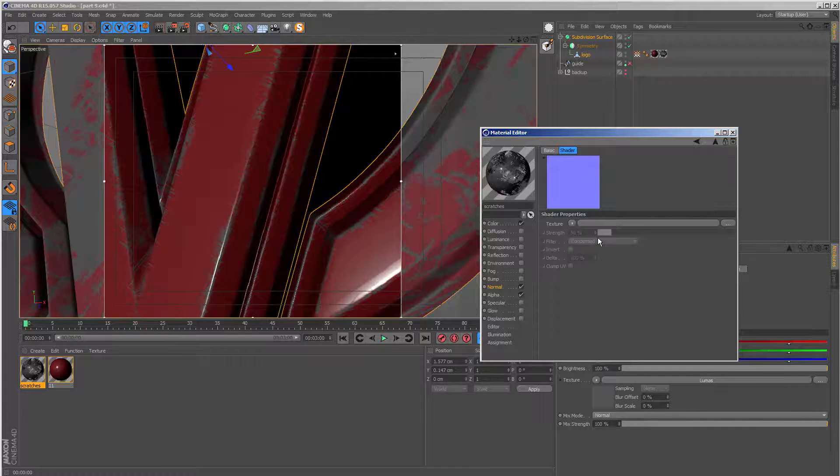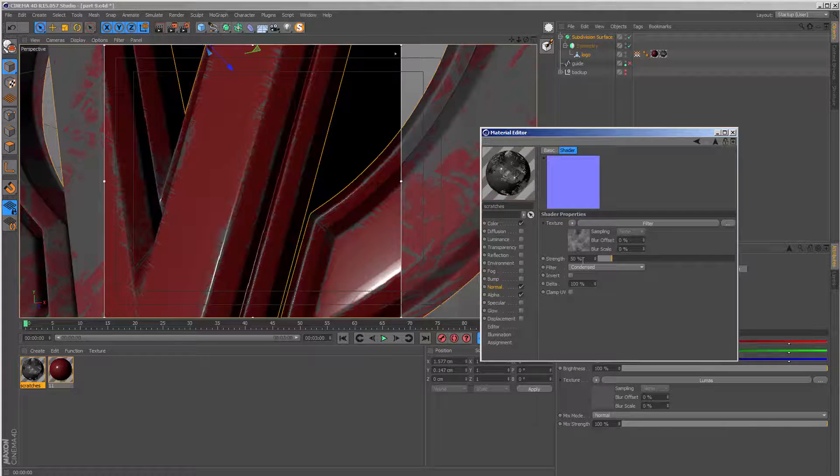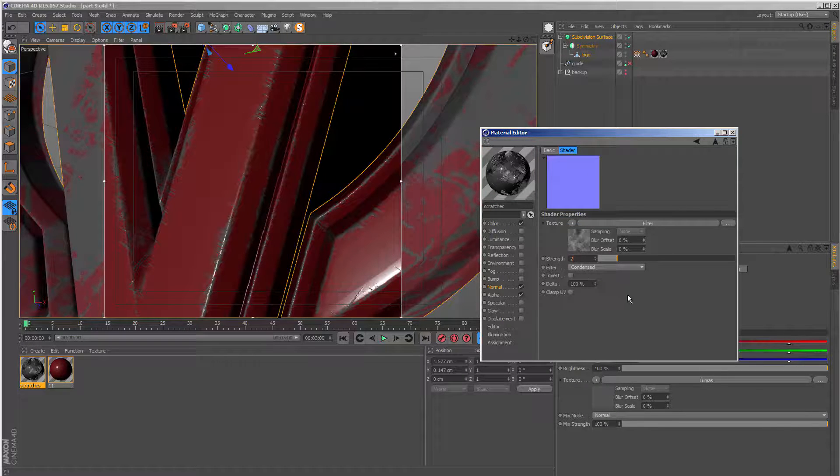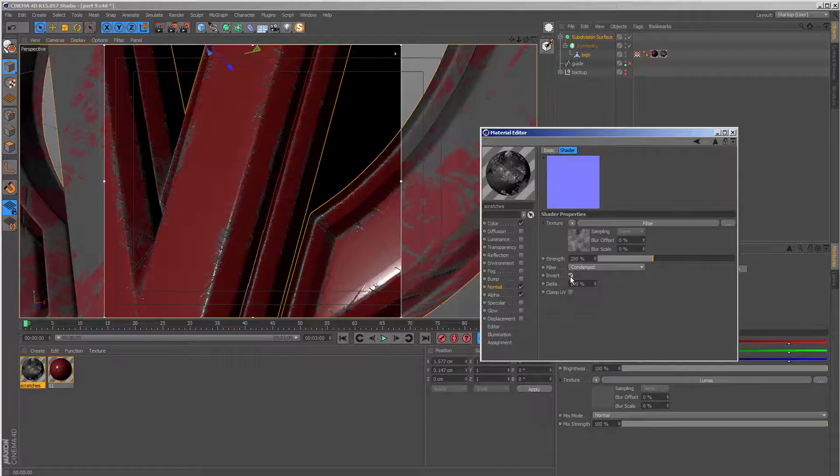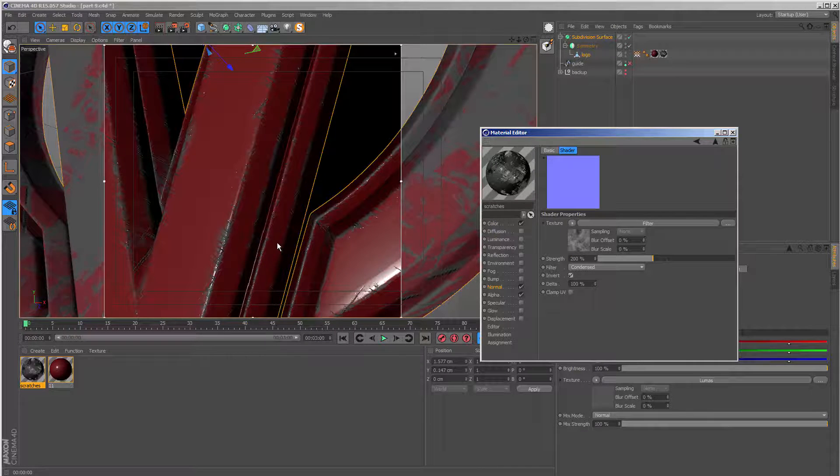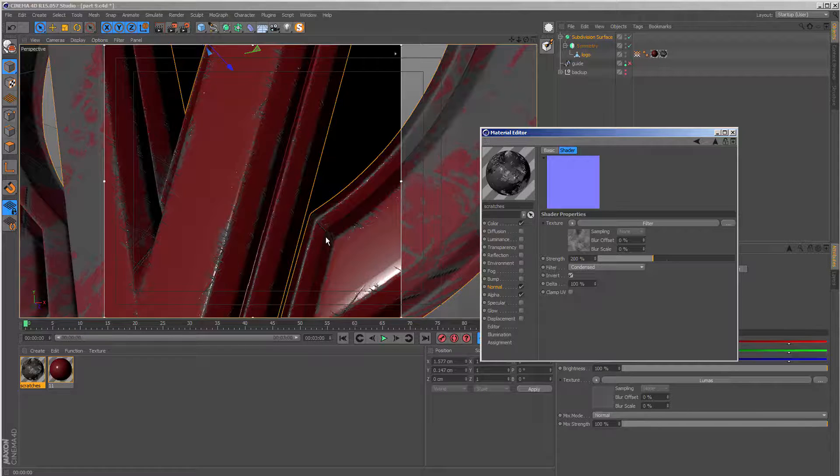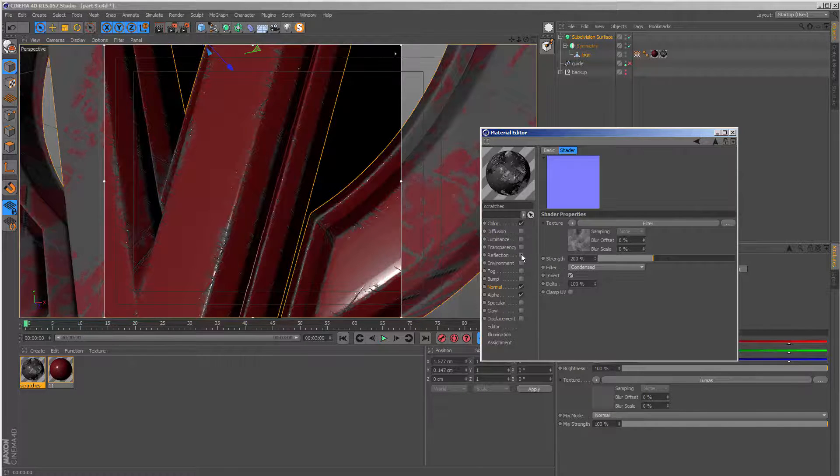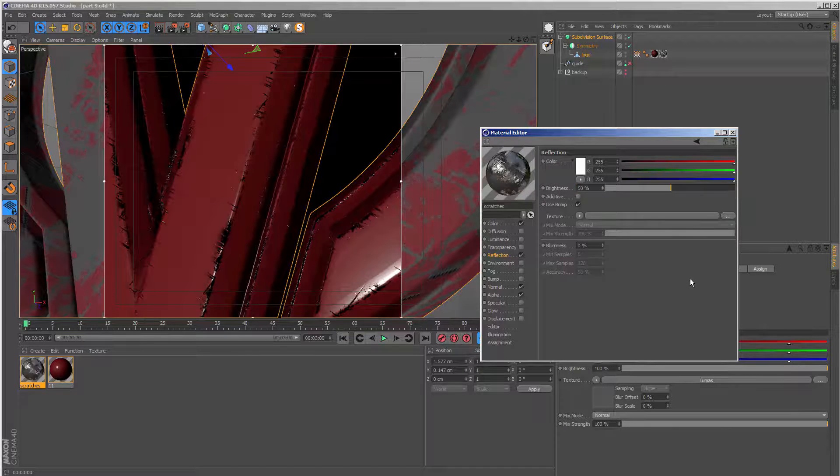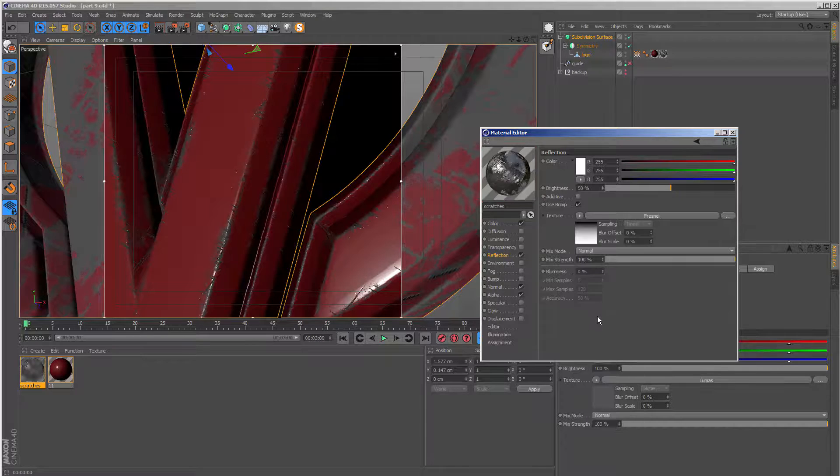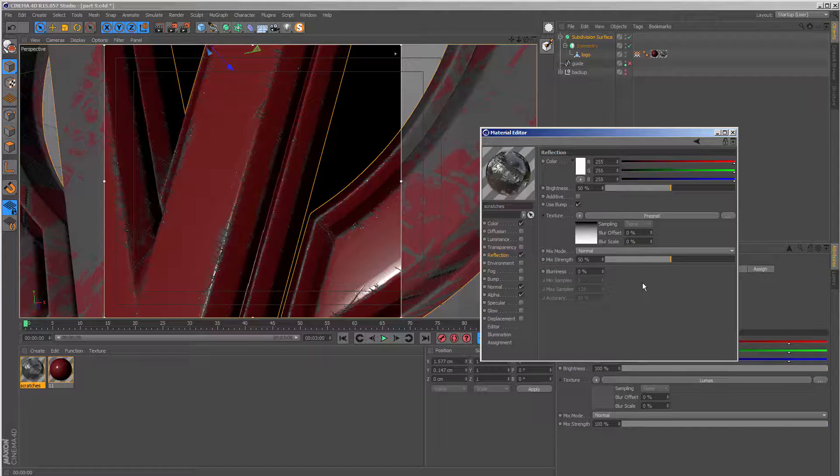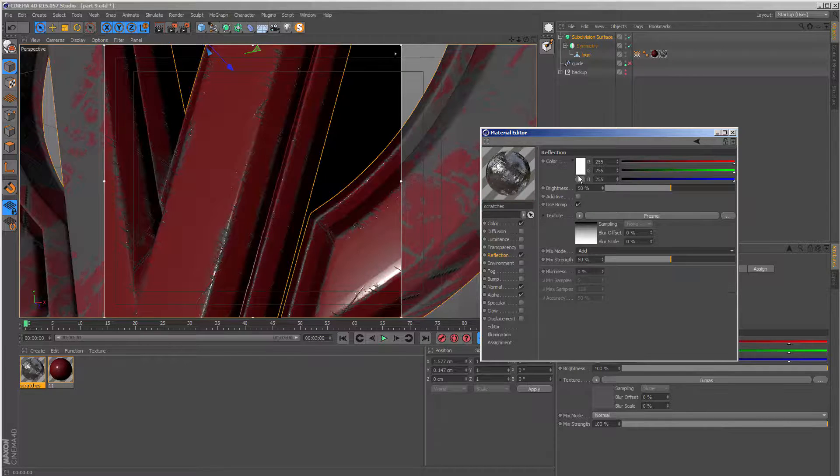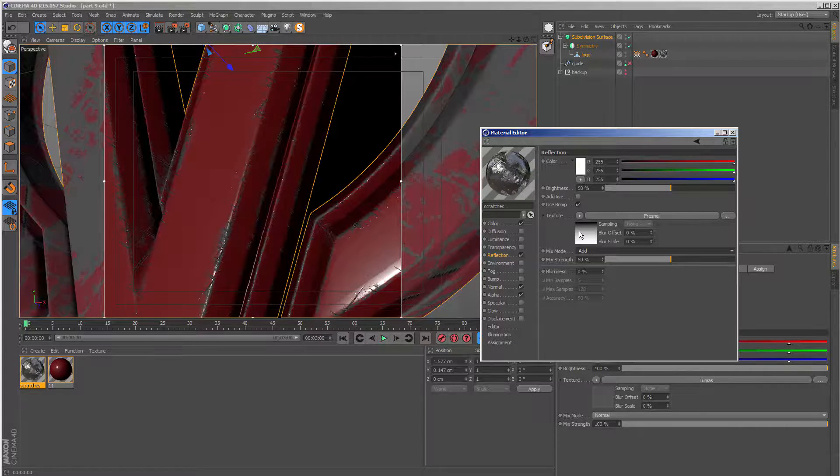And I'm going to set the strength to 200. I think I need to invert this so the scratches are sort of going into the texture rather than protruding out. Then I'm going to go to the reflection channel. And I'm going to have a brightness of 50 with a Fresnel effect and set that to 50 as well. And then I'm going to add these two sections together to give me the final look.